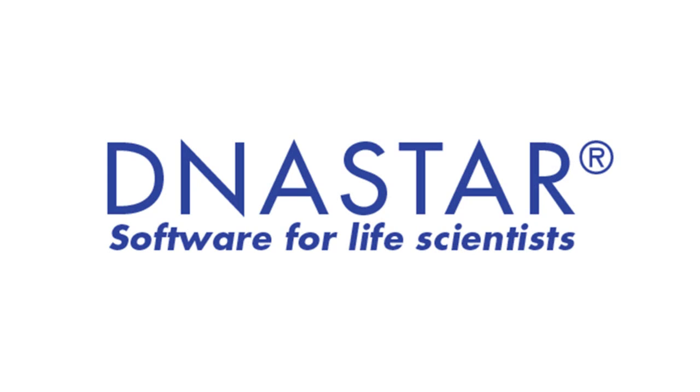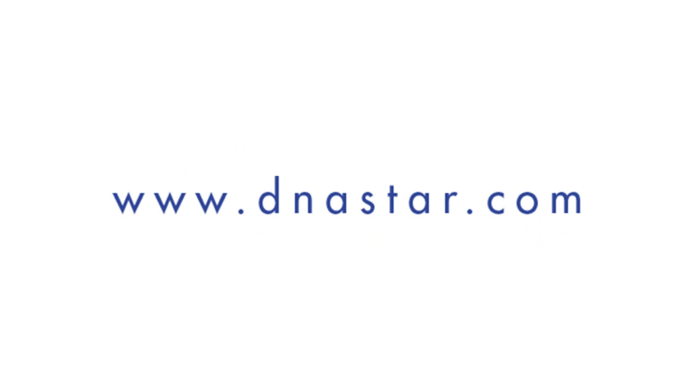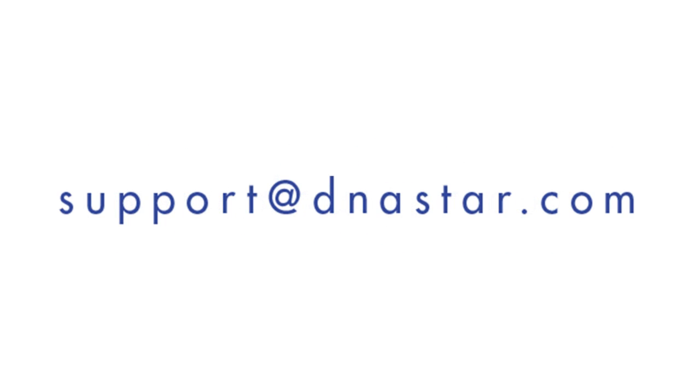To learn more about validation controls or other gene panel workflows, please visit our website at www.dnastar.com or contact us at support at dnastar.com.